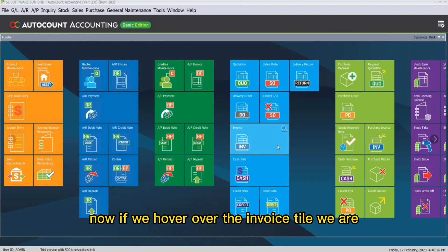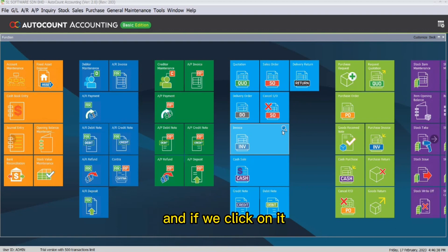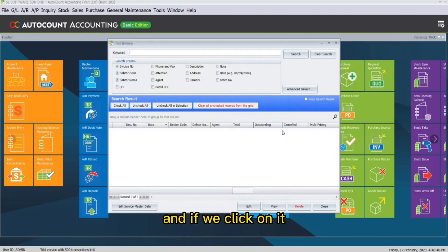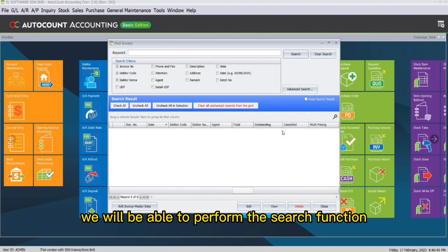If we hover over the invoice tile, we are able to see the magnifying glass icon. And if we click on it, we will be able to perform the search function.